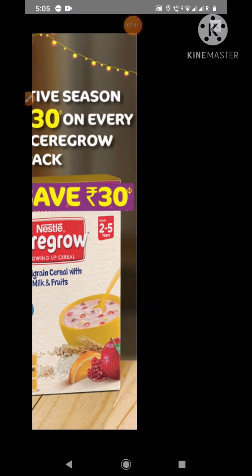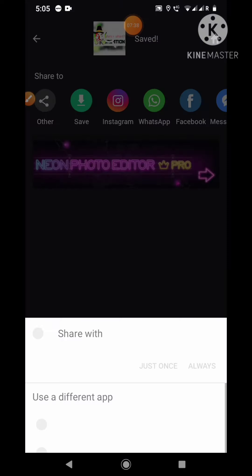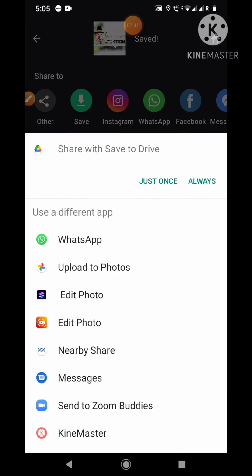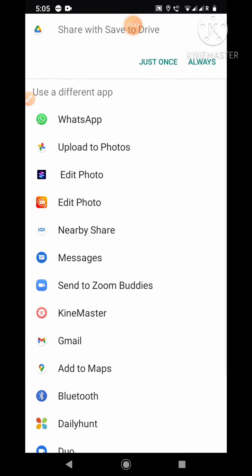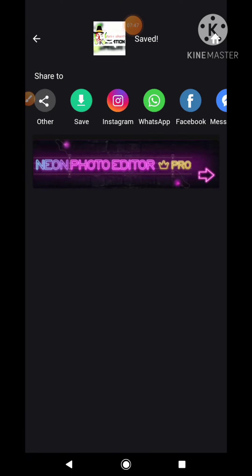Here you can save and you can share also — to Instagram, WhatsApp, Facebook, Messenger, Twitter, email, and others. Like your drive, WhatsApp photos, Edit Photo — see what apps you have, you can share. Okay, tata bye bye, see you in the next video.